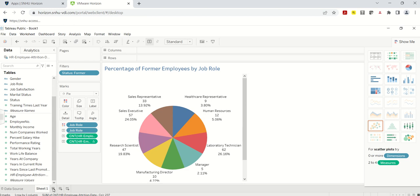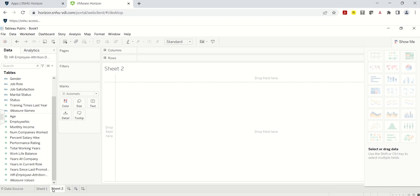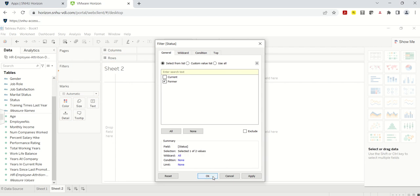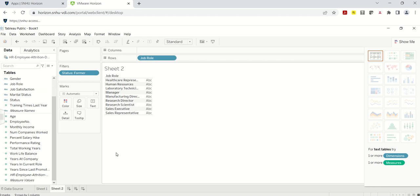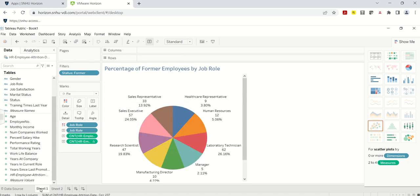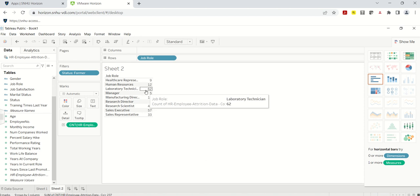I'm going to move to the next sheet by clicking the plus button and adding another sheet. This will be more descriptive statistics on the former employees. Again, I'll start by dragging Status to Filters and selecting 'Former.' Then I'll click on Job Role to show all job roles, and add the HR attrition count. I like to cross-check: Lab Technician shows 62 — same as Sheet 1. So far, so good.